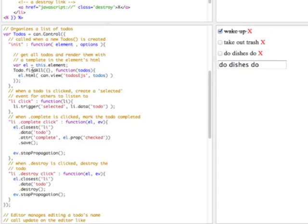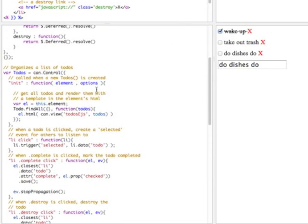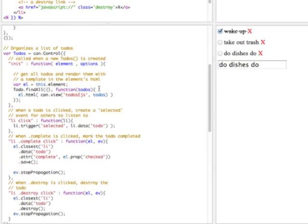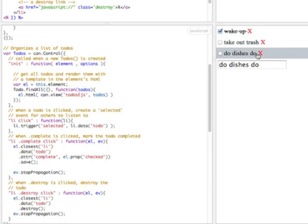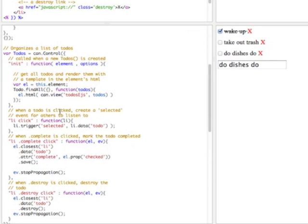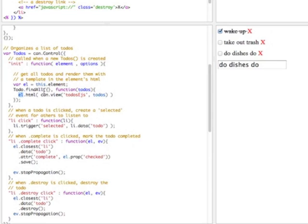A callback function gets called with our to-do instances. When to-do find all is called, this calls back with a list of to-do instances that you can bind to and that have the properties of the data that was returned. We want to render a template - basically update the DOM. We render this to-do list with the template to-dos.EJS by calling can.view. This returns a document fragment that we insert as the HTML of this control's element. Let's look at what's going on inside the template.